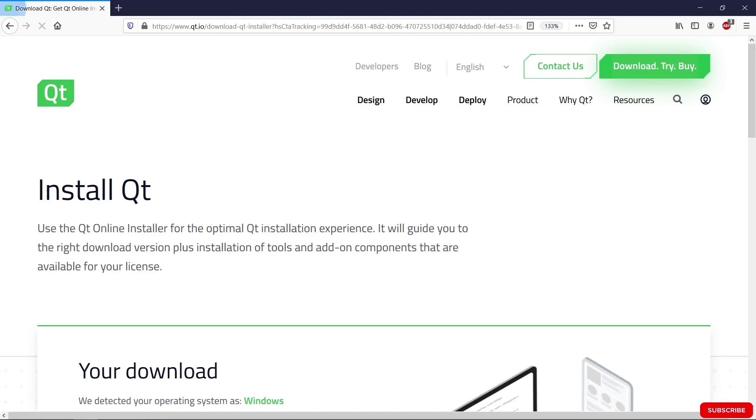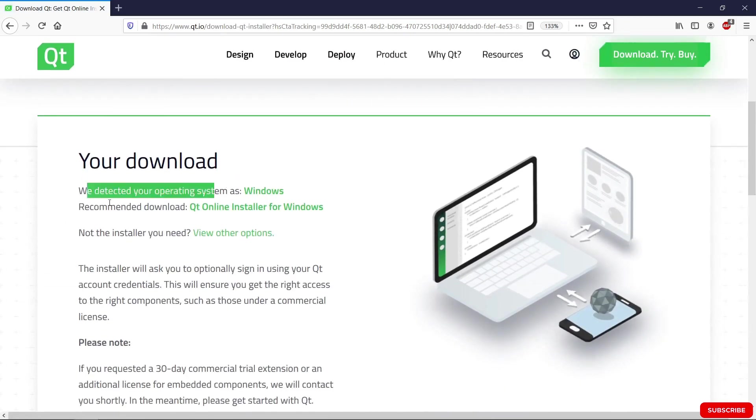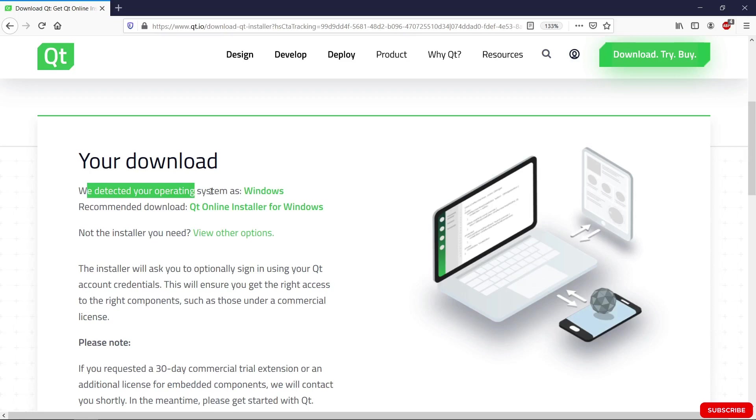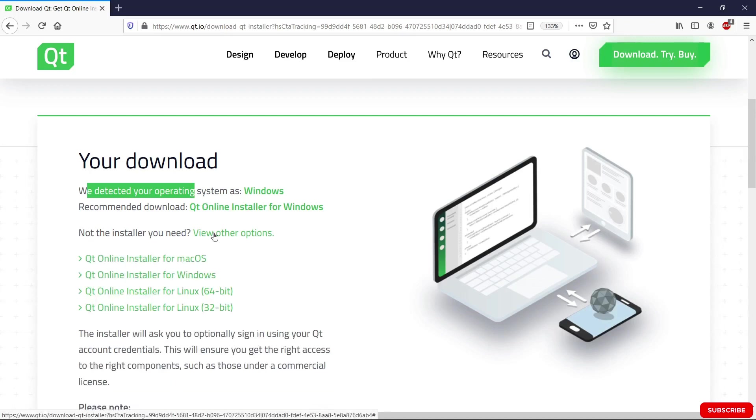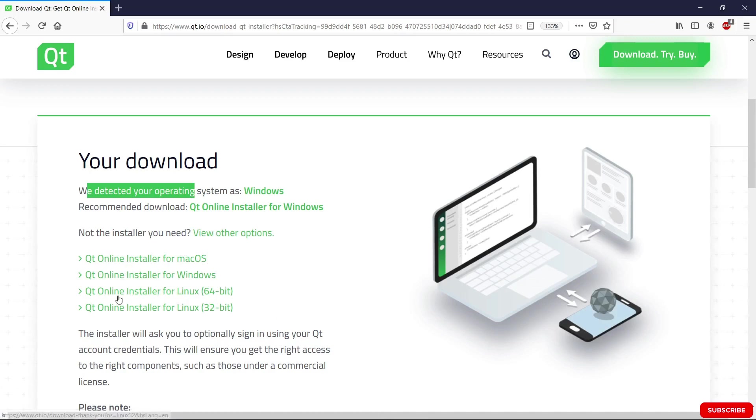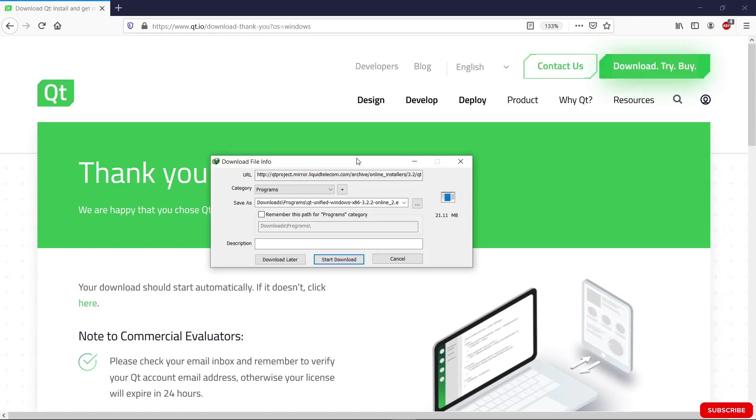We are going to land on this page here, which says that they have detected the operating system as Windows. They recommend using the online installer for Windows, but you can click here to view the other options. You can see we have one for Windows and two for Linux. We are on Windows, so we're going to click on Qt online installer for Windows and our download should start in a minute.